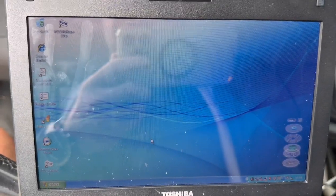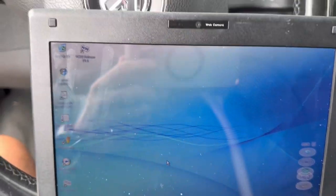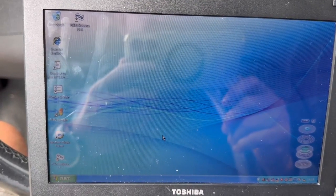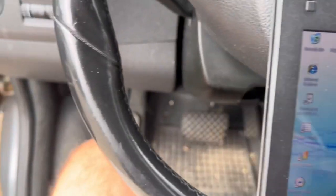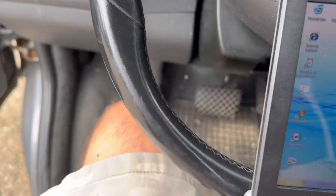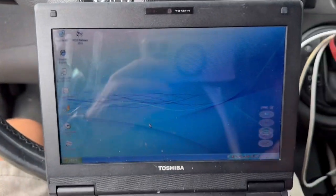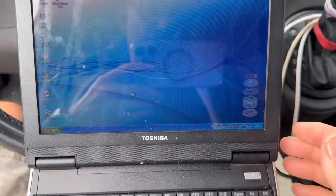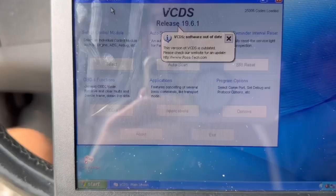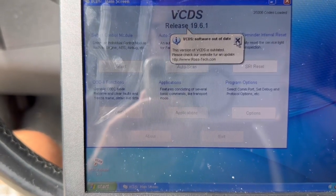Welcome to 'You Can Do It.' We're going to do a quick video today on the VW T5, checking out the diesel particle filter status. We've got VCDS plugged in here, connected to the computer. I keep this small computer in the car all the time - it's from Cool Mobile. It's a bit out of date but it still works.